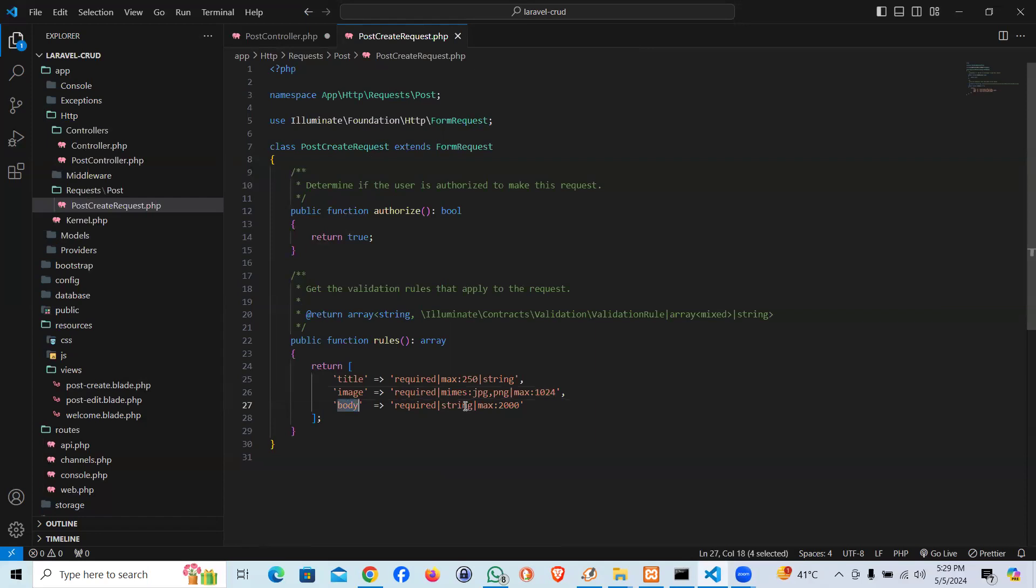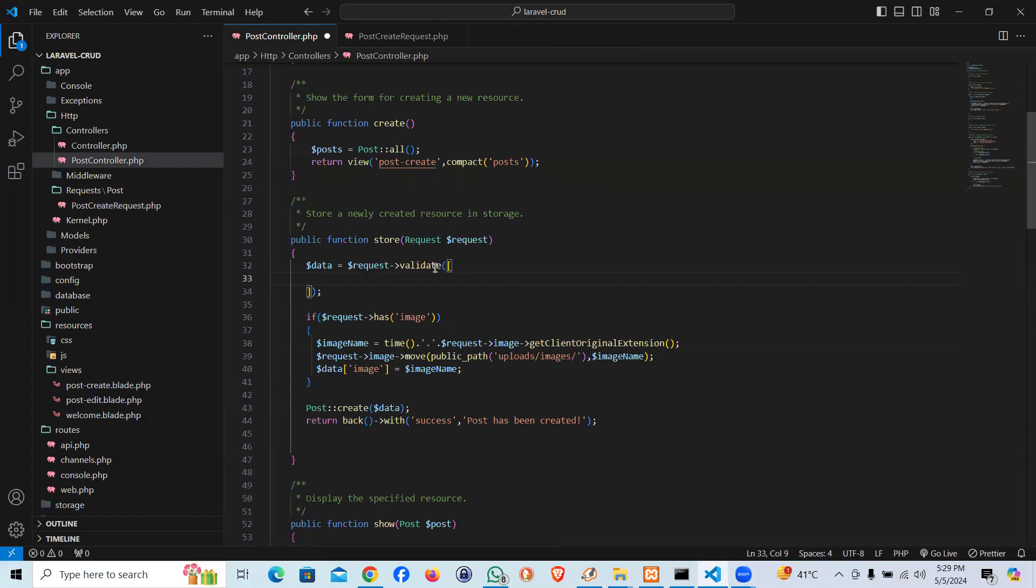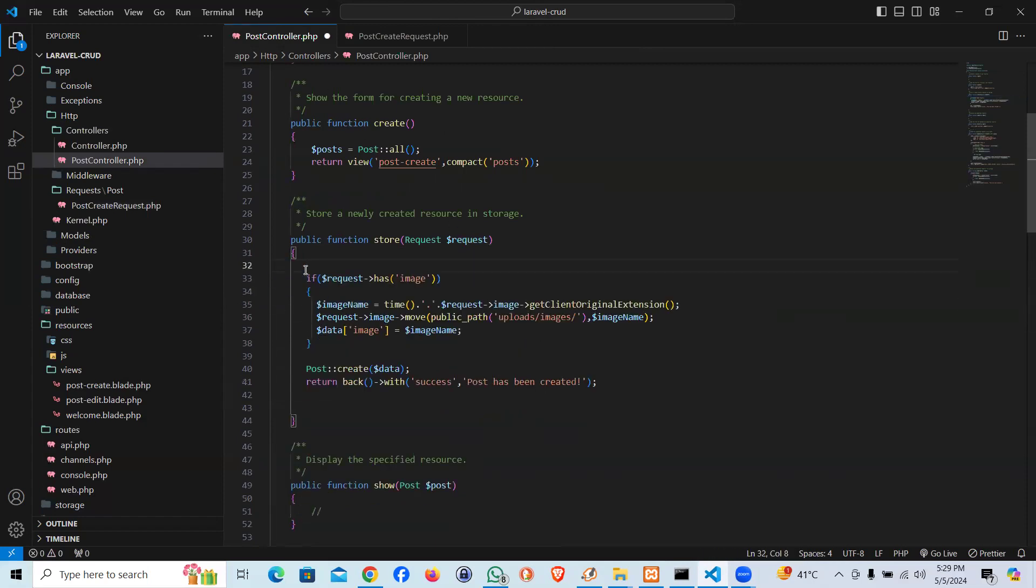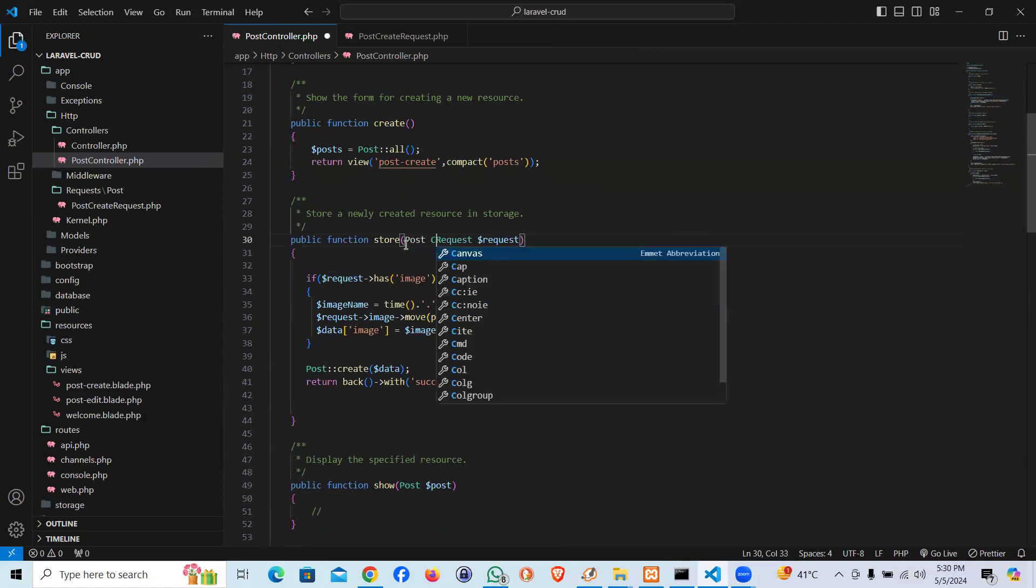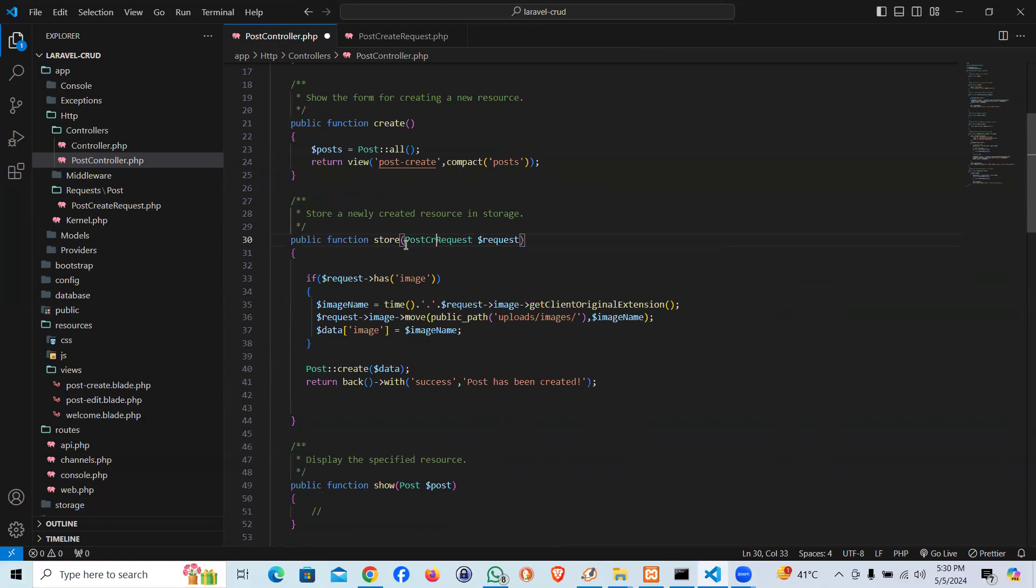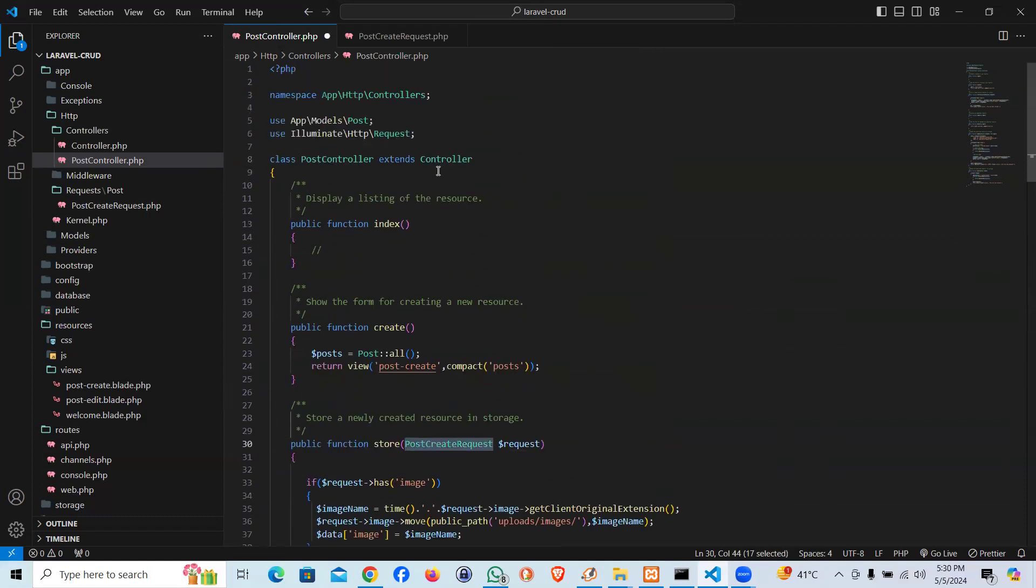If you read it, let me show you what it is. The title is supposed to be required, max 250, string. Image is supposed to be required, jpeg, png, max size. In the body, that's the exactly same code which we were using over there on the main controller, but we did create our custom request.